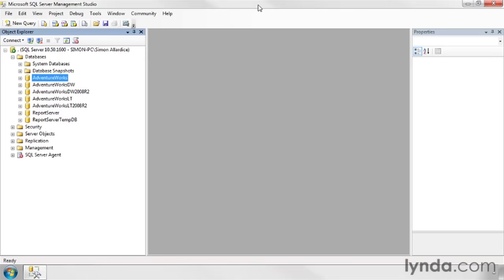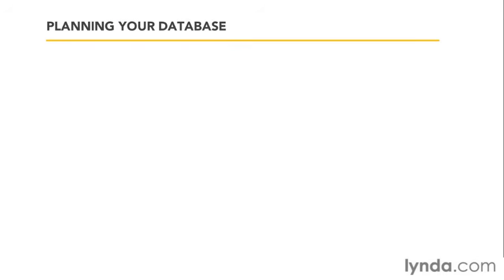It's very useful to have sample databases to play around and experiment with, but the main reason we want a database server is so that we can have our own database. But it would be a bad idea to start by just jumping into SQL Server Management Studio and going crazy with right-clicking. That is how bad databases get started. In the next few minutes, I'm going to talk about the basics of how to plan or model your database before we start to build it.